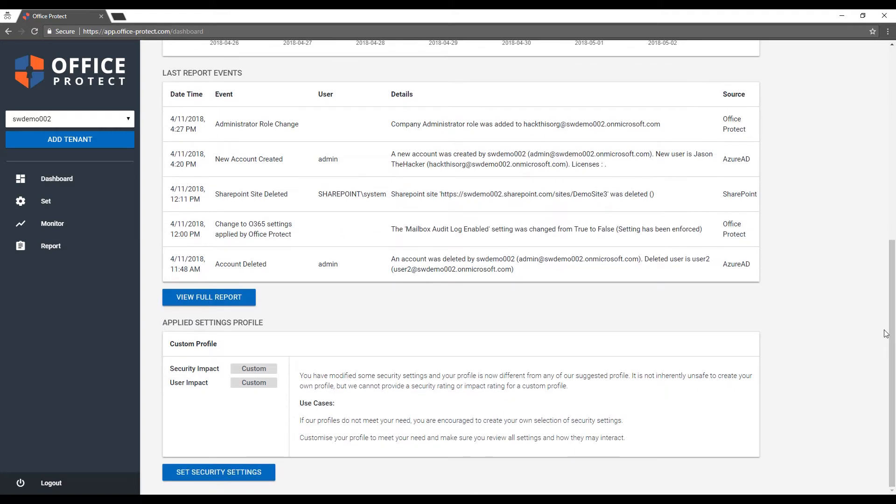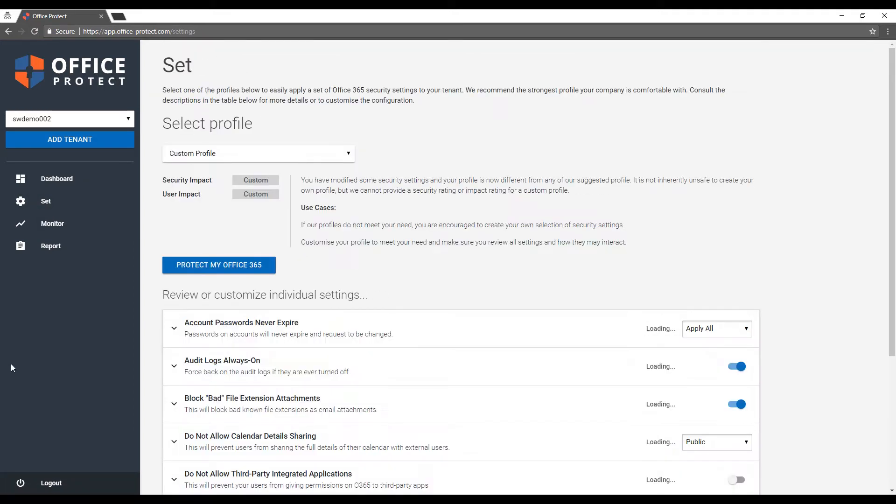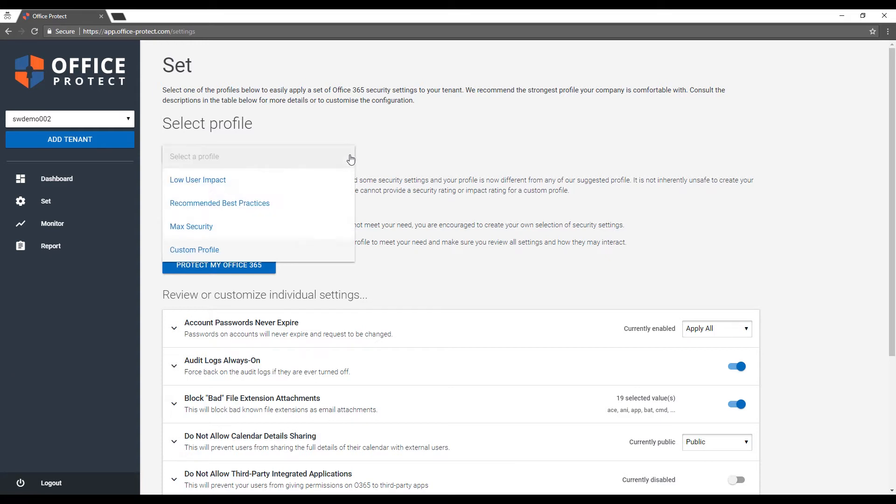Let's go to those security settings. This page is meant to guide you through applying best practice security settings to any tenant. The best way to do it is probably to look at our preset profiles. There's three in there that cover the wide spectrum of use cases.